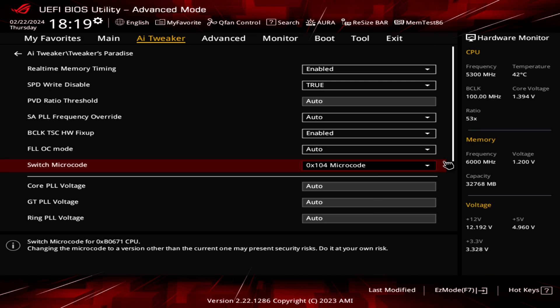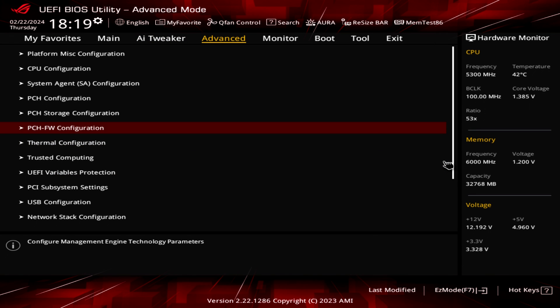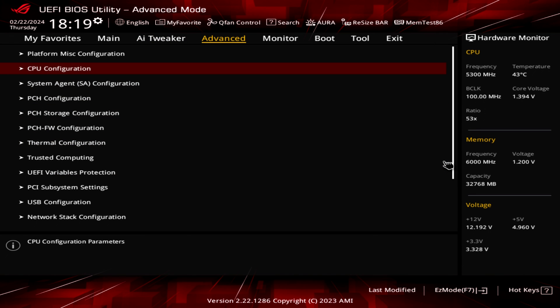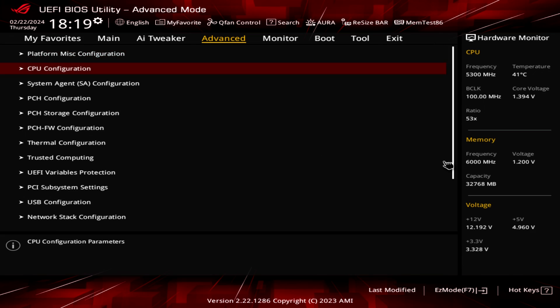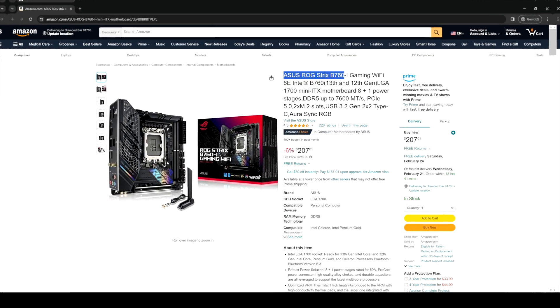As for the rest of the menus, it's a typical ASUS motherboard with all the settings and sub-menus. Most of you already know the ASUS interface.